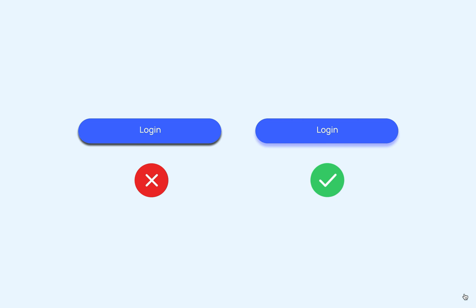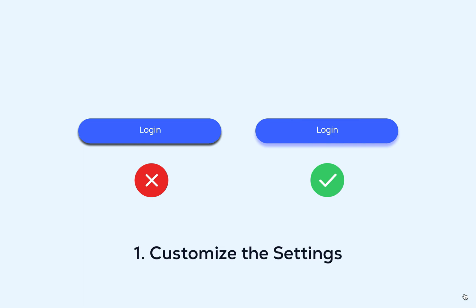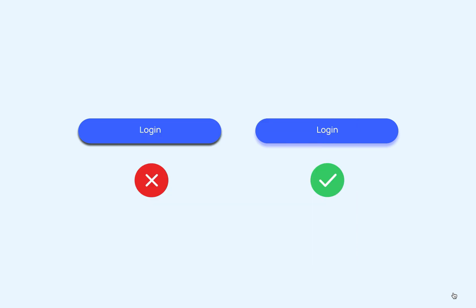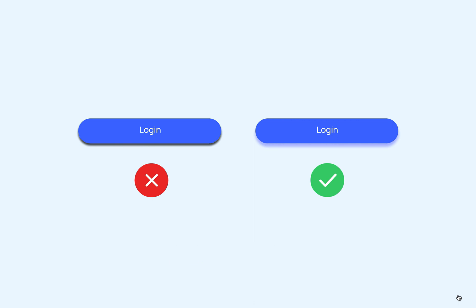If you want to use drop shadow, here are some tips. Number one: customize the settings. Don't stick to the default drop shadow settings — adjust them to fit your needs. By default, Figma gives you a 100% black drop shadow color, but you can adjust it. Number two: keep it subtle. Use a gentle touch when applying drop shadows. Avoid using black and choose a slightly darker color than your background instead. This will make your design look more natural and pleasing. By following these tips, you can use drop shadows in a balanced way to enhance your design and make your designs look nice.